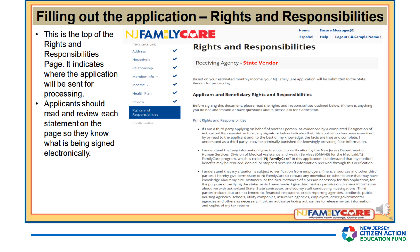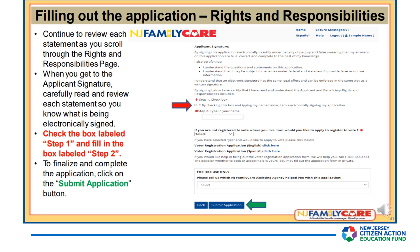The Rights and Responsibilities page indicates where the application will be sent for processing. Applicants should read and review each statement on the page so they know what is being signed electronically. When you get to the applicant's signature, carefully read and review each statement. Check the box labeled Step 1 and fill in the box labeled Step 2. To finalize and complete the application, click on the Submit Application button.